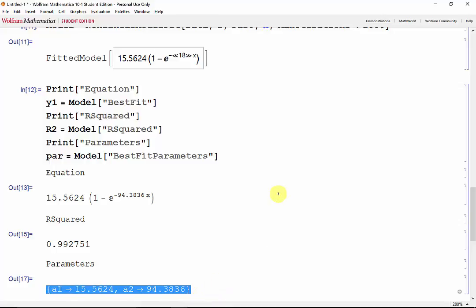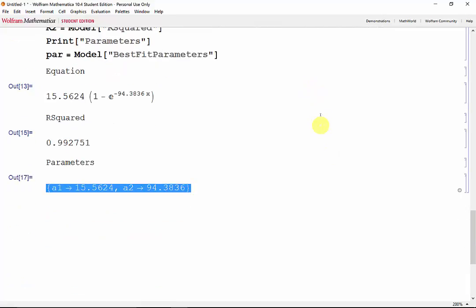The r-squared tells us we have a very good approximation of our data. So let's take a look at it by plotting once again.